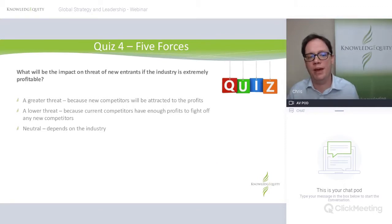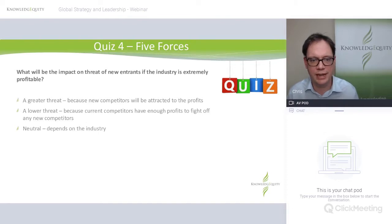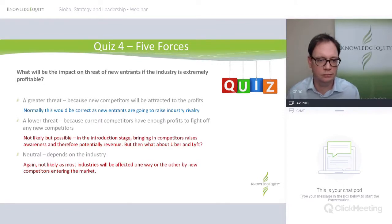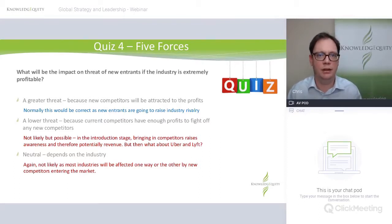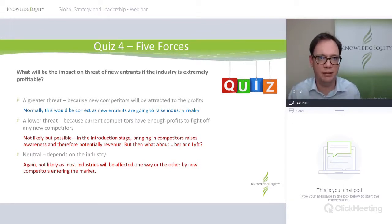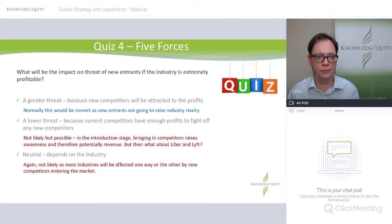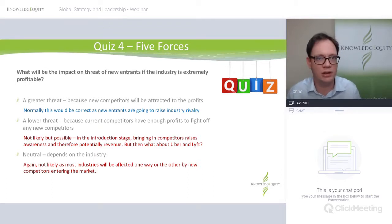What will be the impact on the threat of new entrants if the industry is extremely profitable? Generally if it's profitable, people want to get in. With a caveat: if there's a huge amount of capital required, it is hard to get in even though it's profitable. But in most cases, an industry generating decent profits — whether in growth or maturity — is attractive for other companies. You're going to have people thinking they can make money out of this.